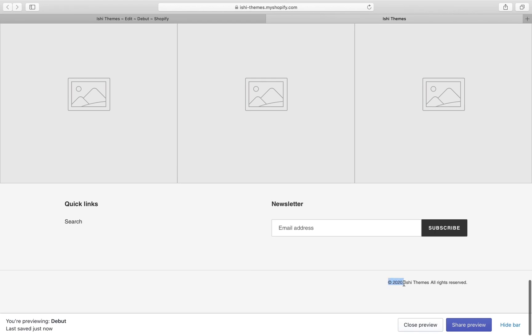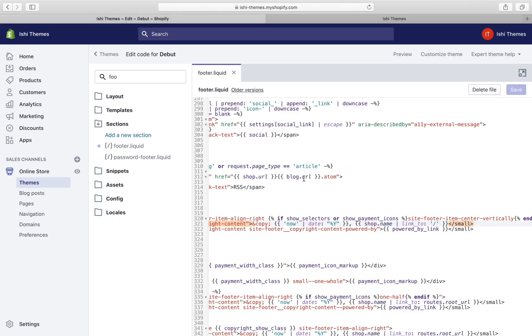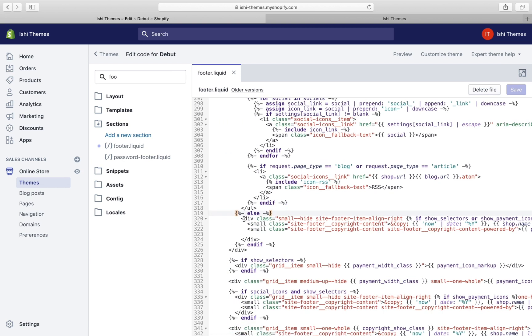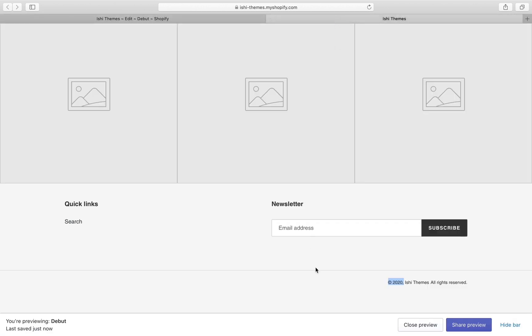The line is back. Now let's try to remove copyright 2020 and this comma first, and then we'll remove the store name, and then we'll remove the all rights reserved.